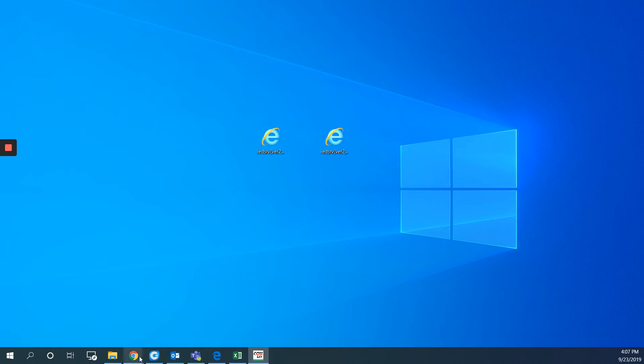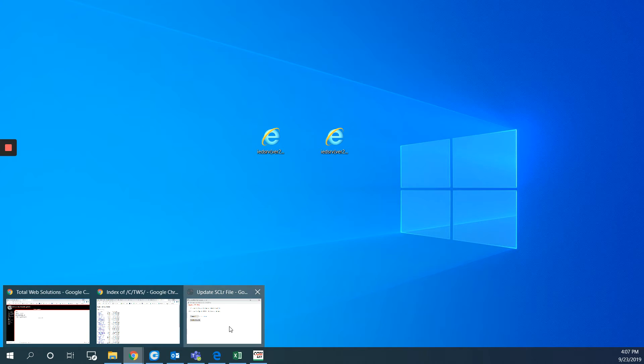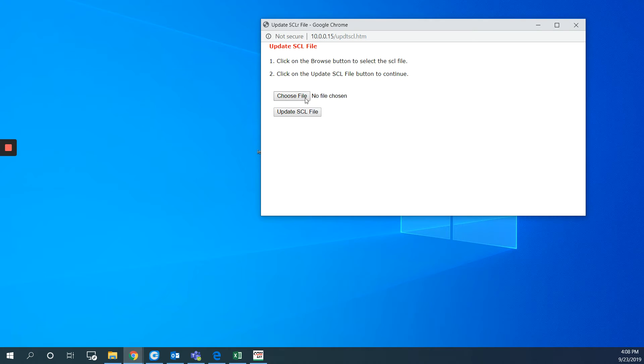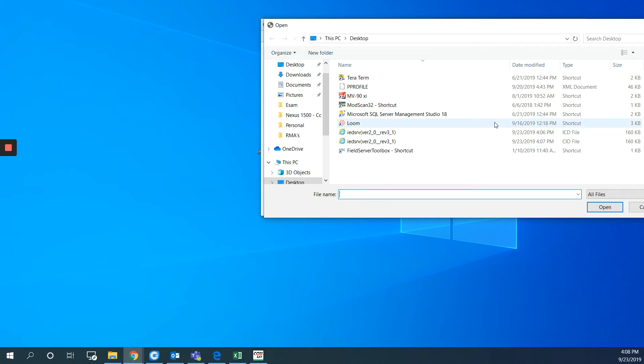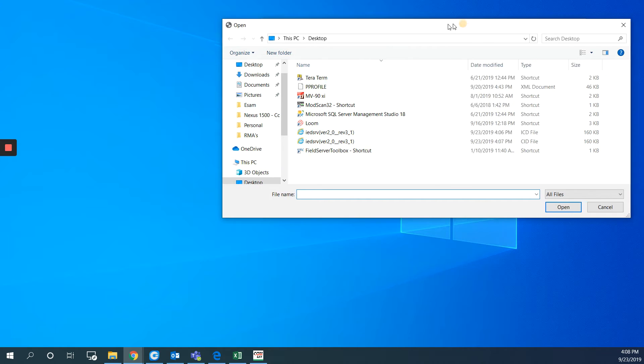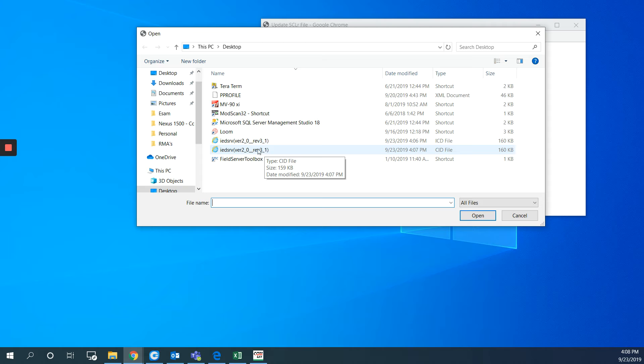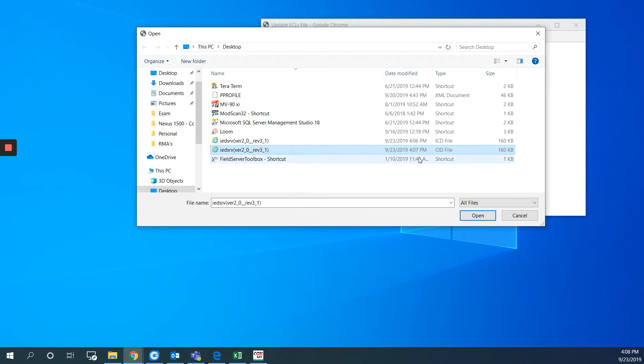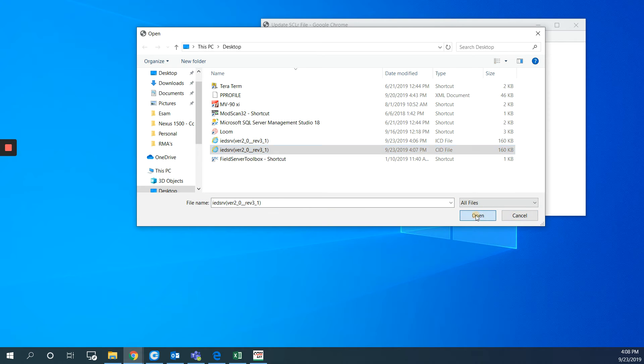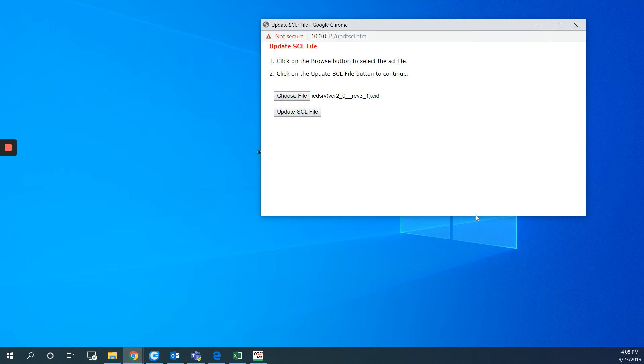Then I will go back to that web page here. Choose the file. And I will pick up the CID file as you can see from here. Hit open. And hit update SCL file.